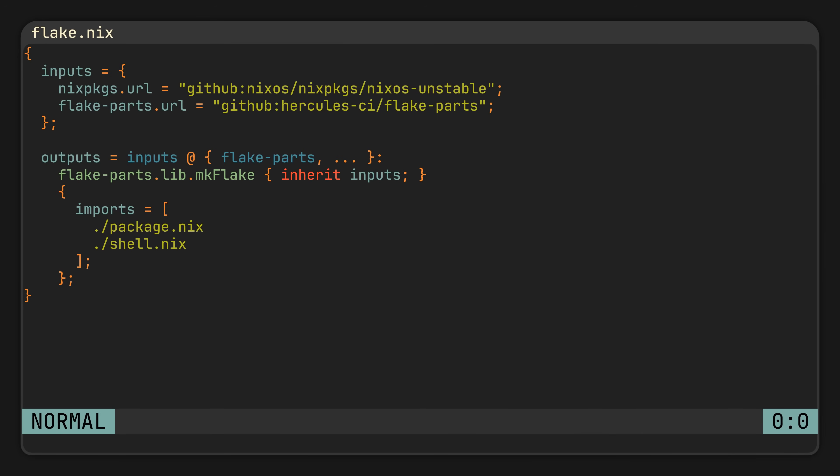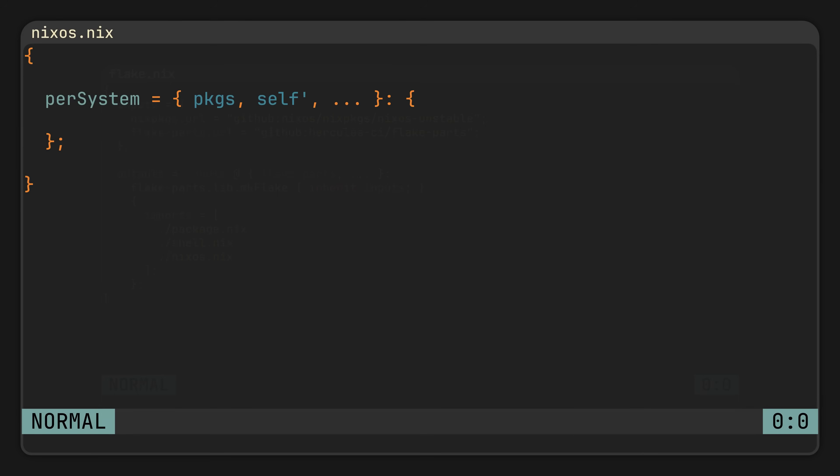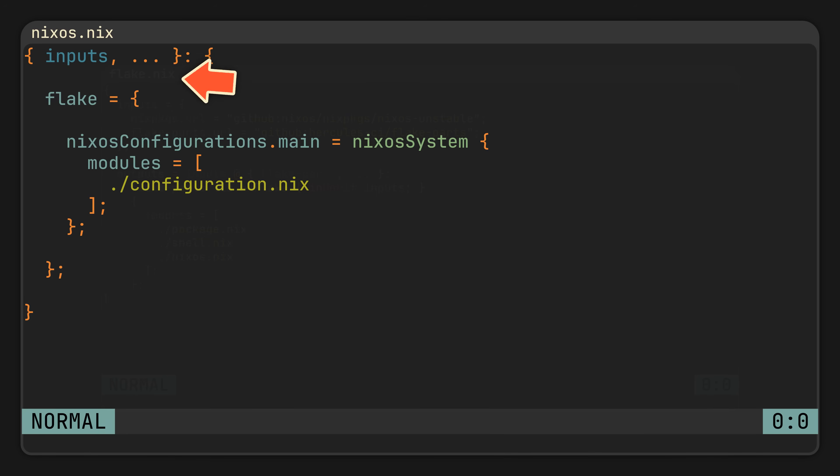And for an even better example, let's also try to expose a NixOS configuration. Create another module, add it to the flake imports, and now, NixOS configurations do not live in a system-specific attribute, so we will put ours in flake instead of perSystem. In the end, this attribute will expose everything at the top level of the outputs. And since the NixOS system function comes from nixpkgs, we will also request inputs in the parameter set at the top so we can access nixpkgs from there.